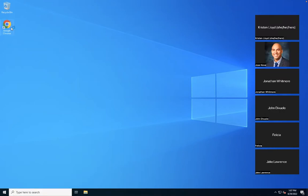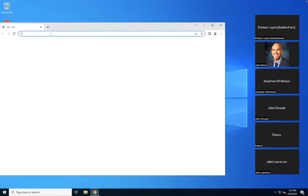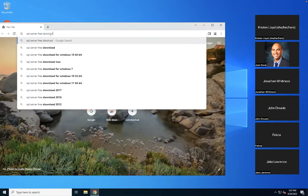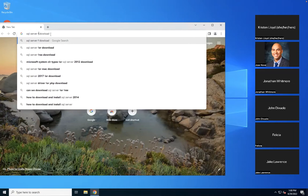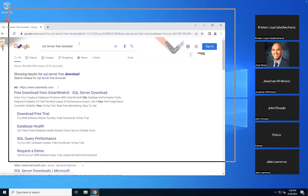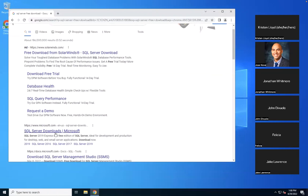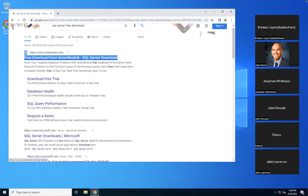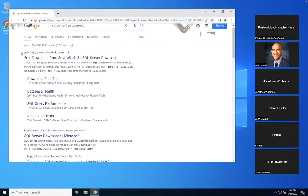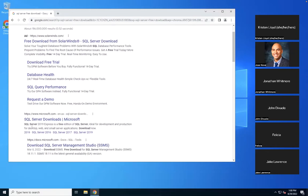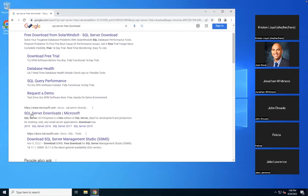On the Windows server, we'll access the web browser and search for SQL Server download. You can search 'SQL Server free download,' 'express edition download,' or 'developer edition download.' When you search in Google, you'll see some results marked 'AD' which are advertisements. You can skip those and go to the original search result. We're going to click on the SQL Server Download link.